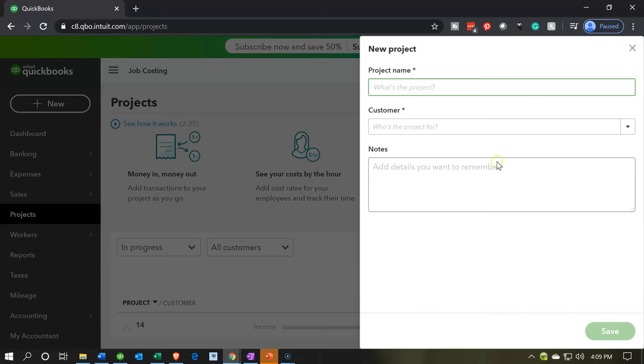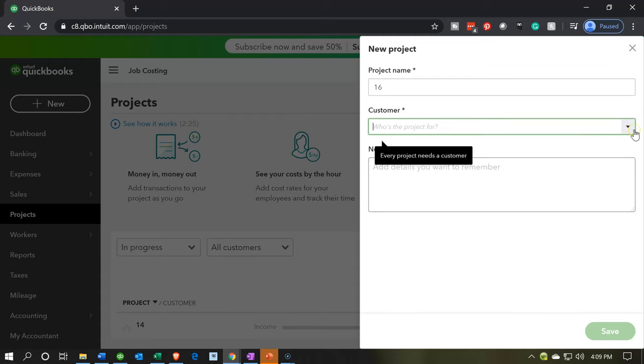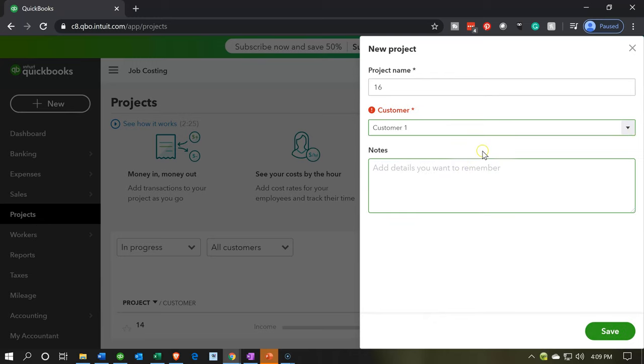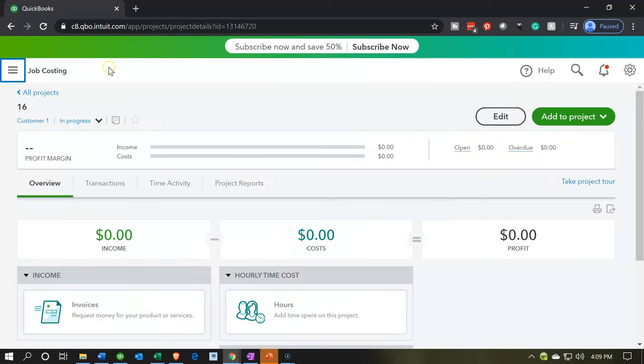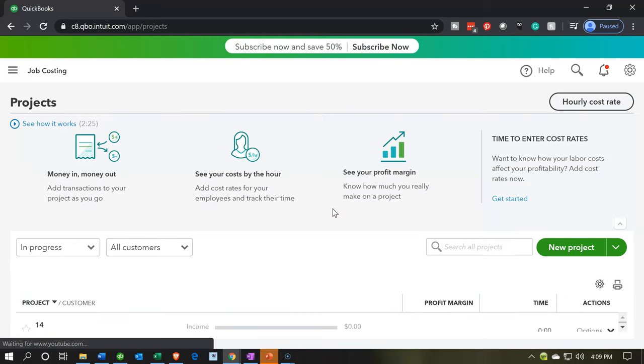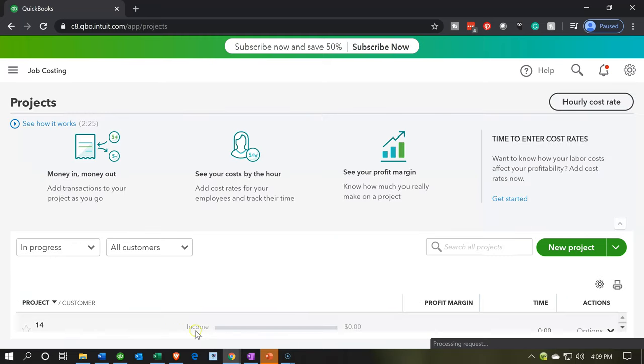You can add one more new project, that will be project number 16, and then it's going to be for customer one. Go ahead and save that one. We'll be taken to our familiar screen where we're going to be in progress with job number 16. Then I'm going to go back to all the projects and we've got the three projects that we're currently working on, that being 14, 15 and 16.